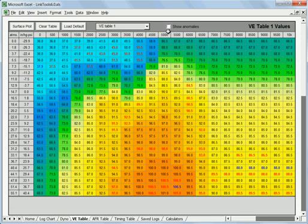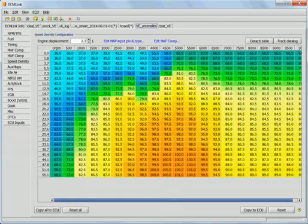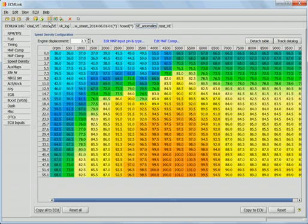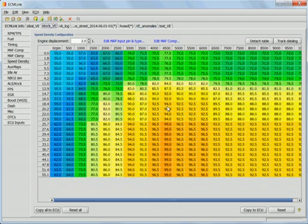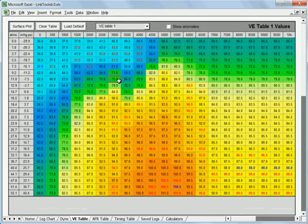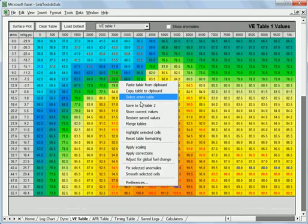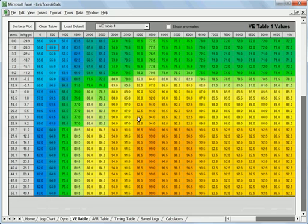So now with that said, let's go look at some other tables here. Let's look at the stock VE table. We'll bring that one in, paste it. This is the stock VE table that comes with ECM link.